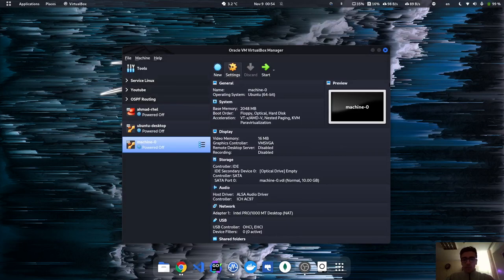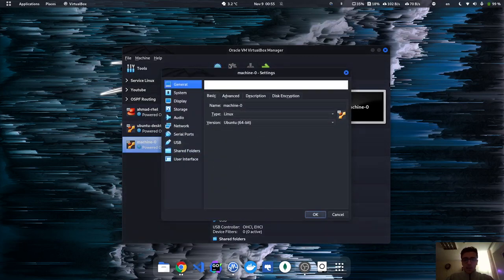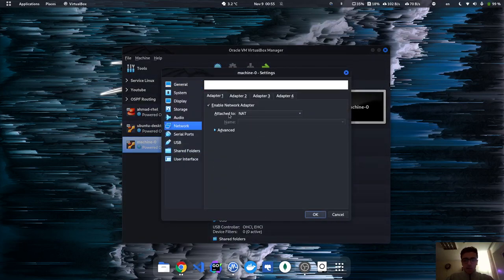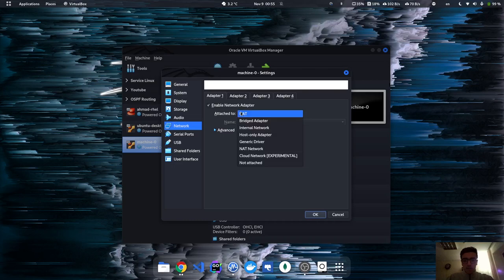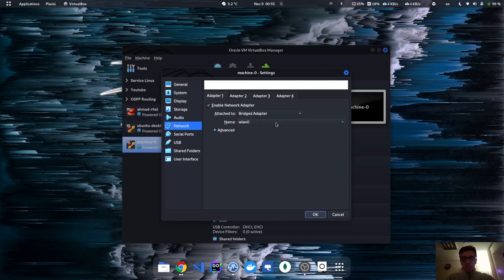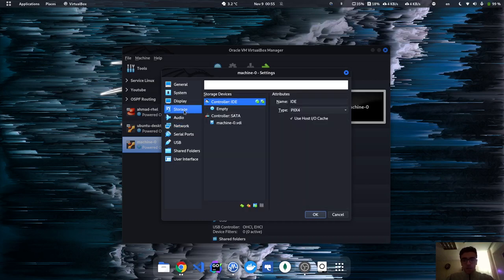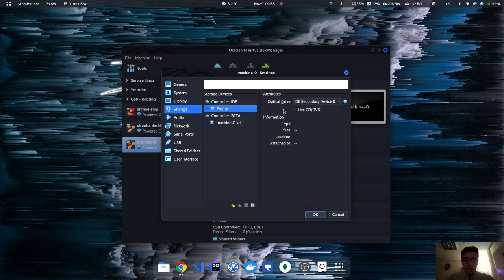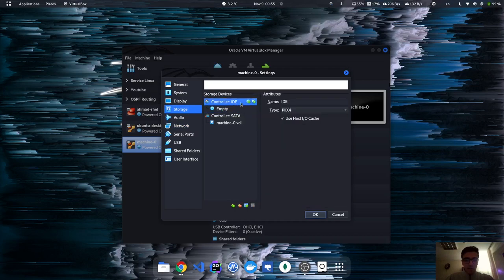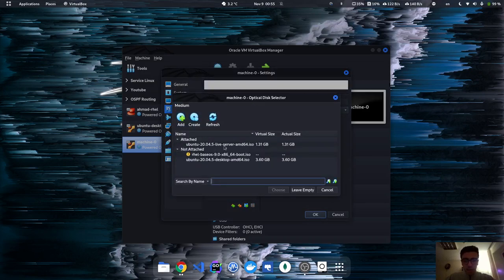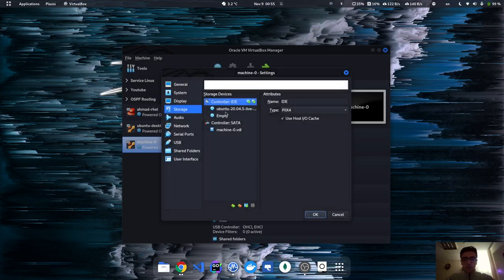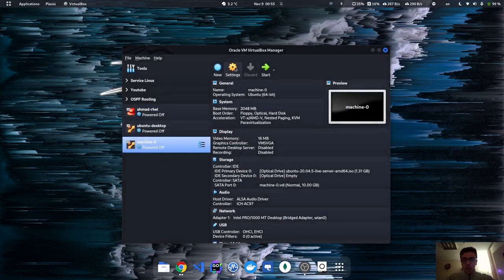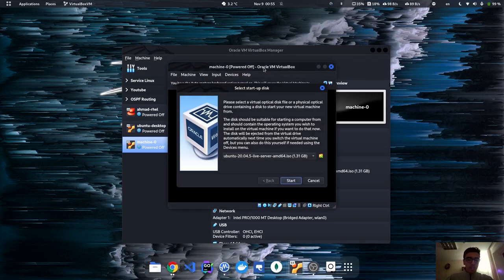Now that I've created it, the first thing I want to do is change the network to bridge adapter to be able to connect the machine. Second, I'm going to choose the ISO file from which we'll load the OS — I'll just choose the Ubuntu Live Server and hit okay.